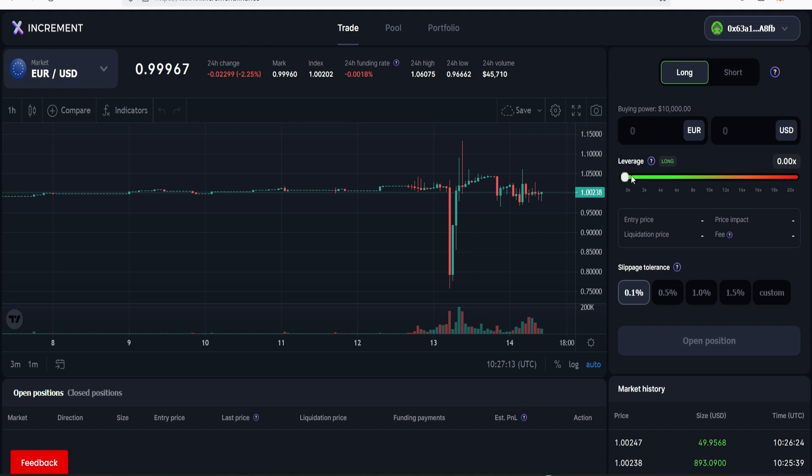Look down here, you see collateral balance 500 dollars. Next we go to trade. This is a perpetual trading platform, that means we're going to be trading with leverage. It's either we long or we short, and right now they only have the euro/USD market.